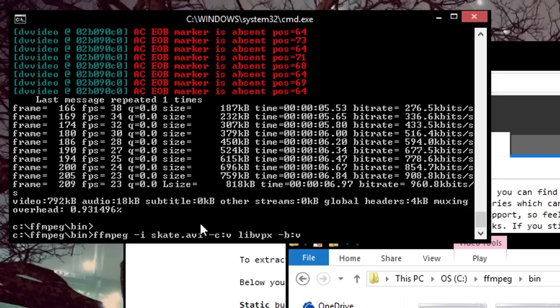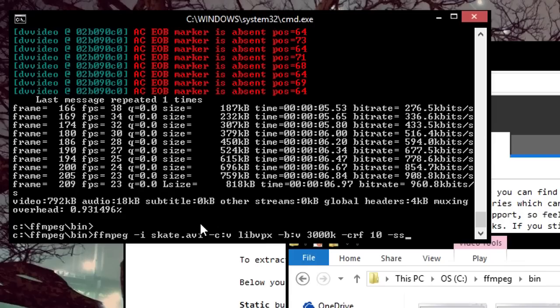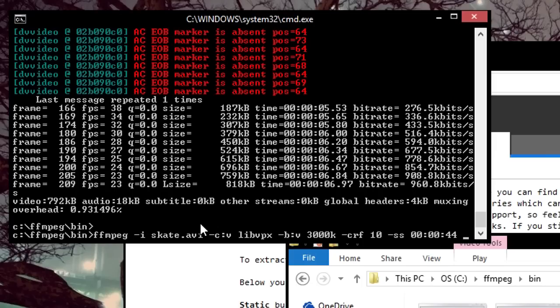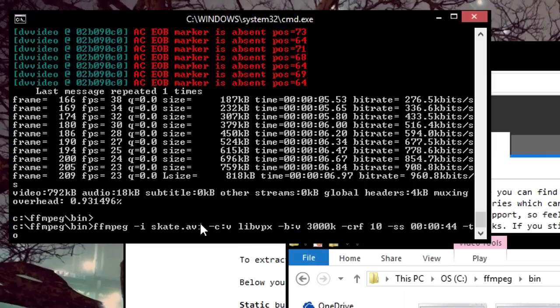Bitrate, I'll do 3000 this time. Your CRF value, I'll do 10 again. The time you want is 44 seconds. This command goes by hour to minute to seconds. So according to that, use that time. Then you want to do it to 47 seconds.